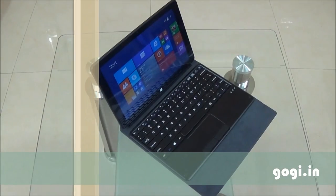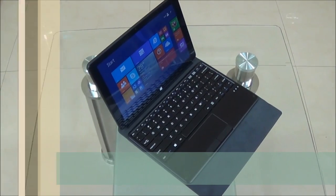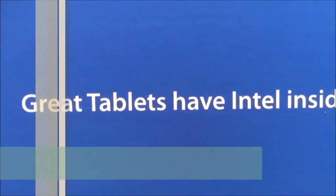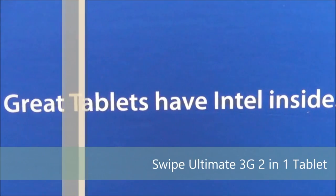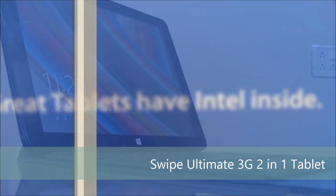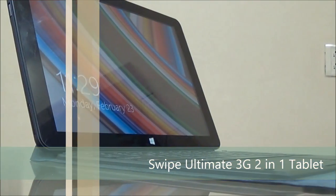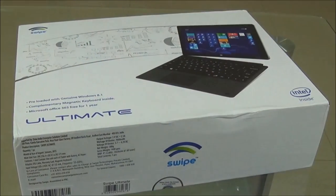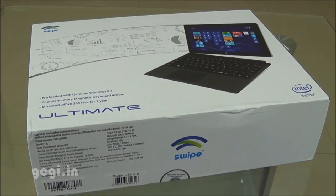Hello everyone, I'm Gogi from Gogi.in and you're watching the review of Swipe Ultimate 2-in-1 Tablet. This tablet is currently available on Snapdeal.com for Rs. 16,250.